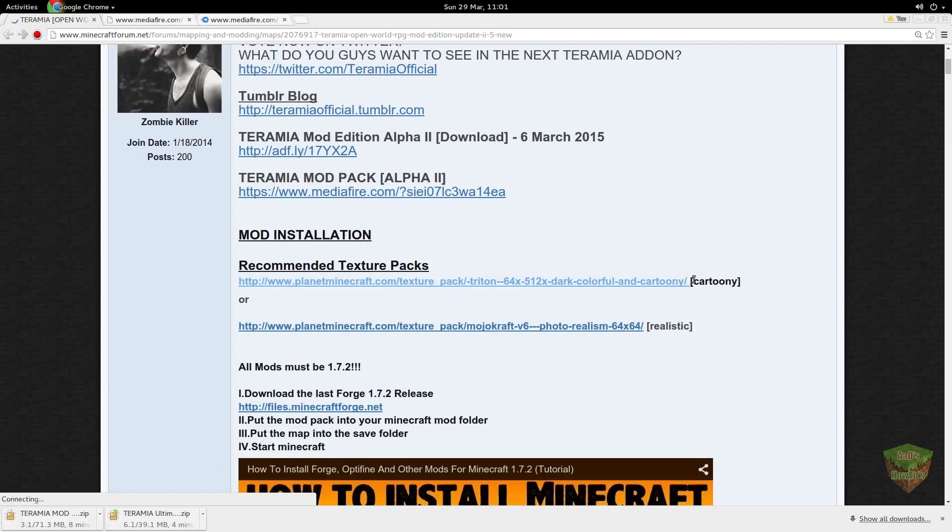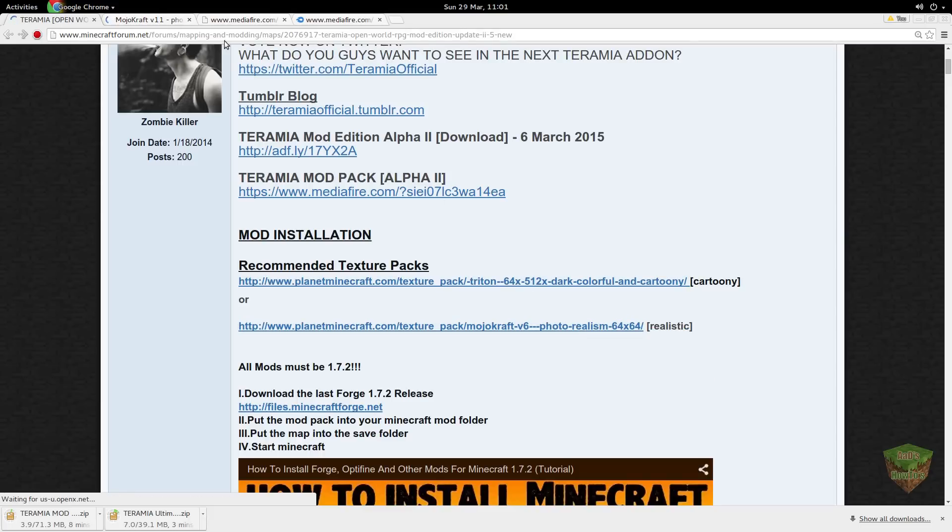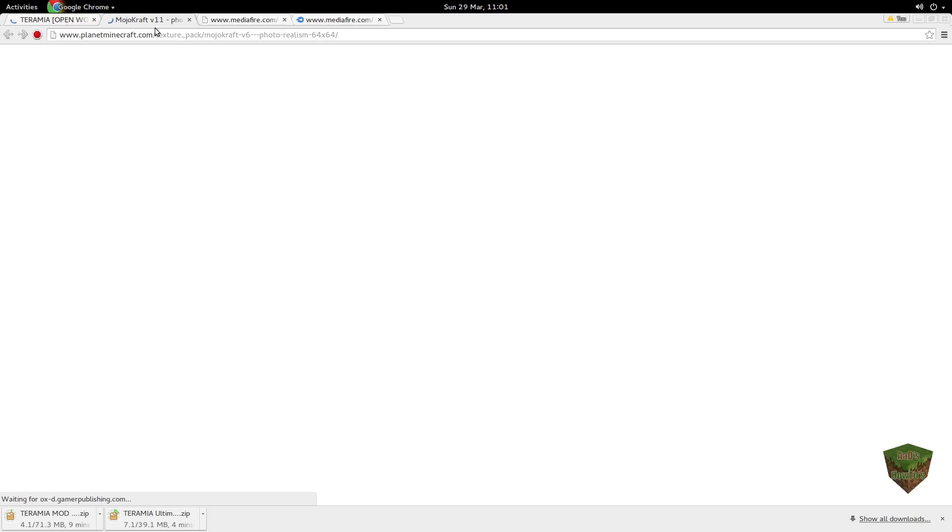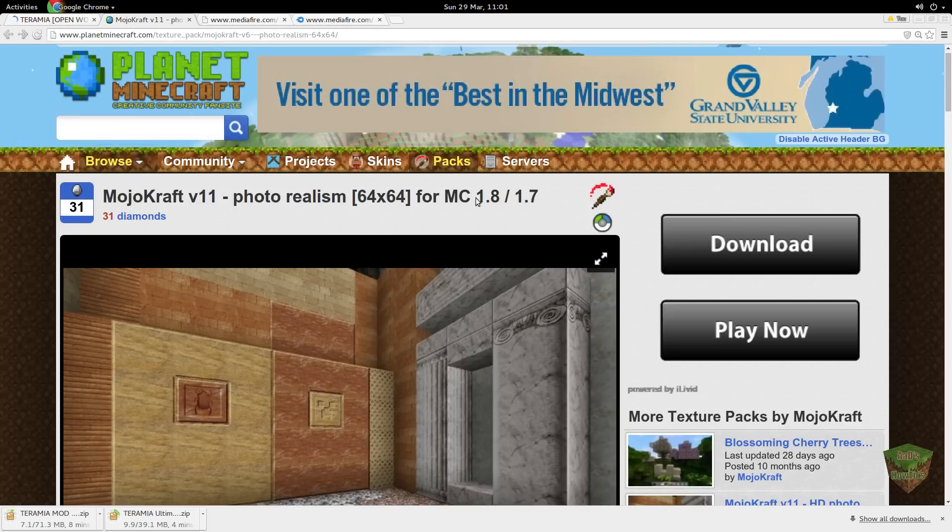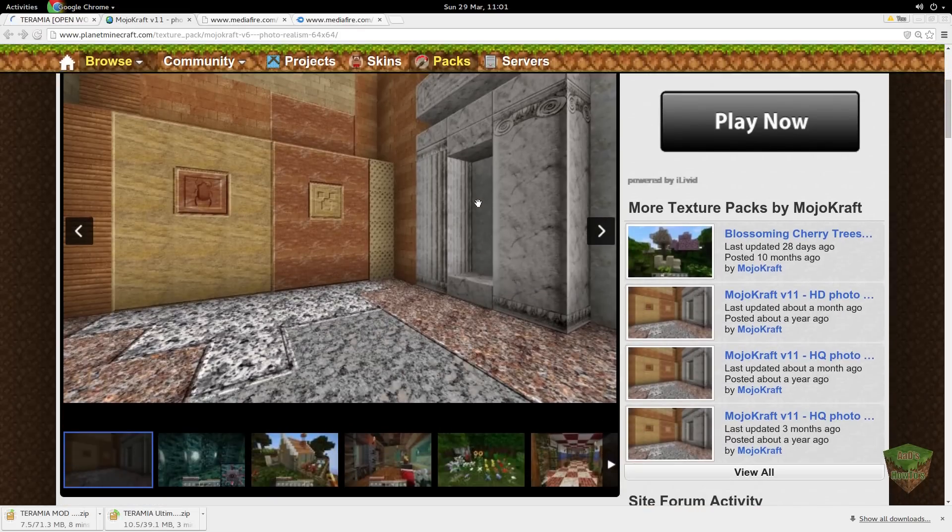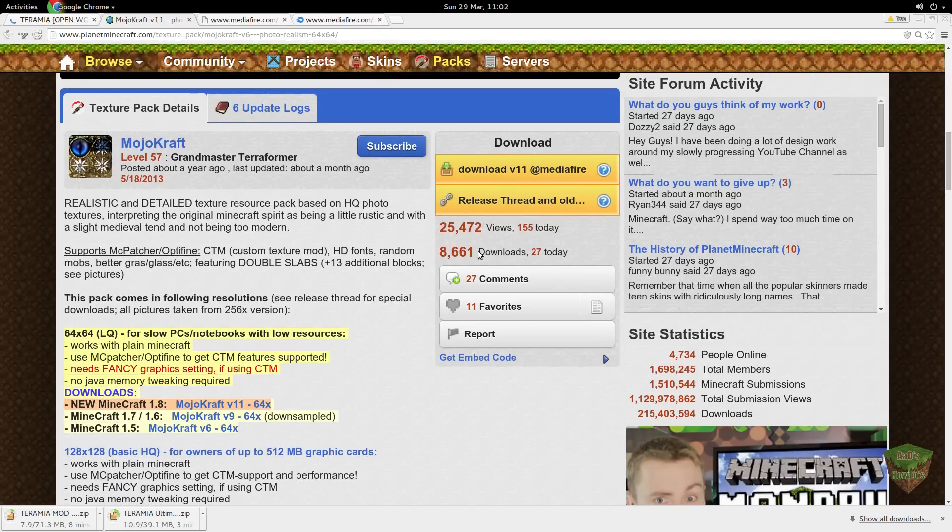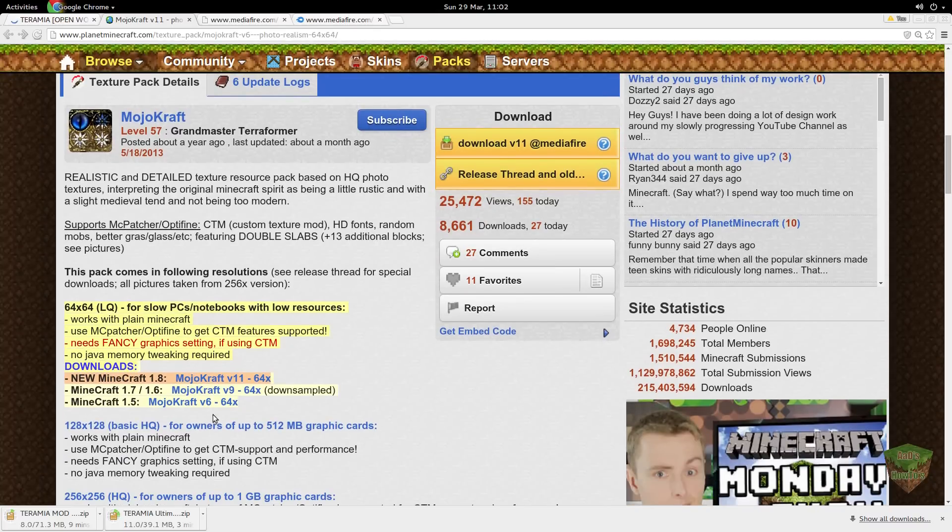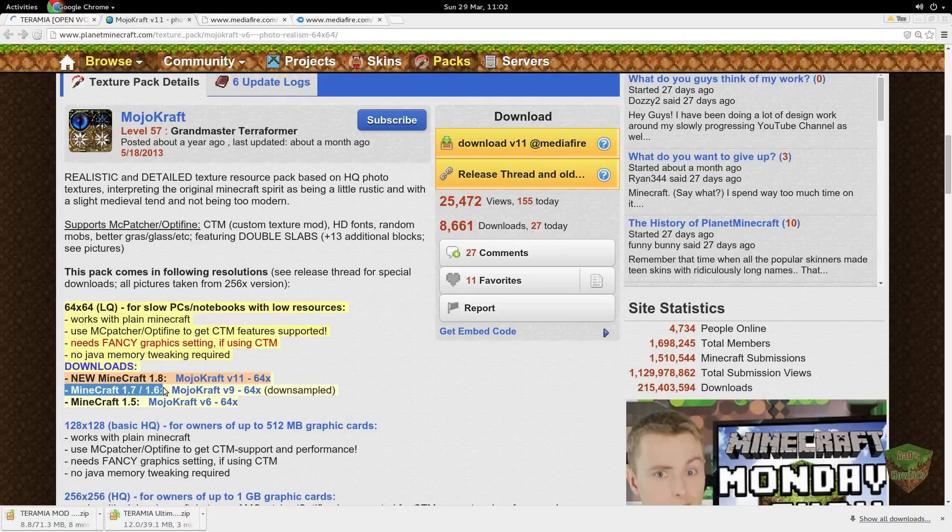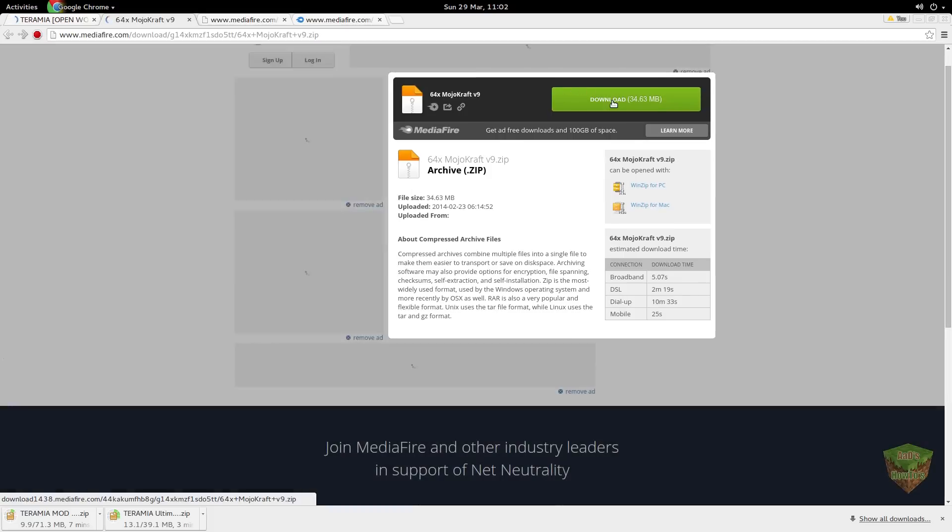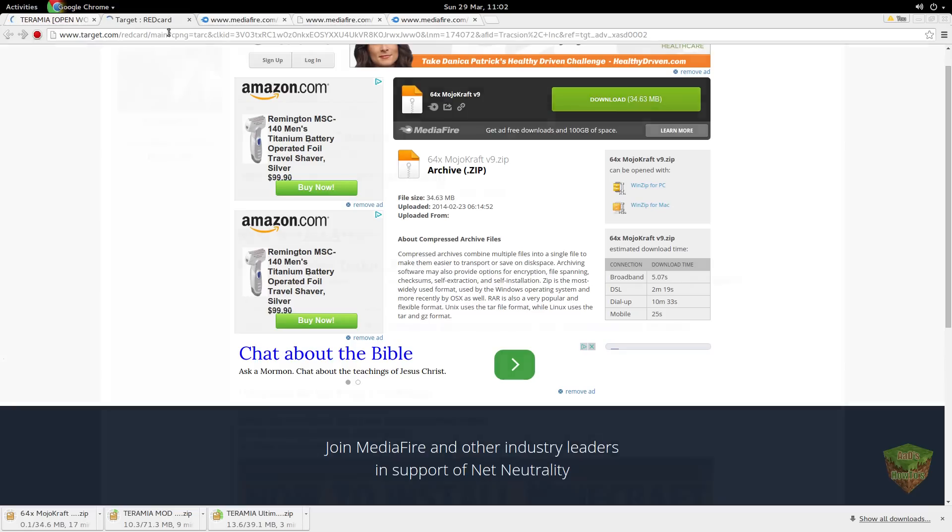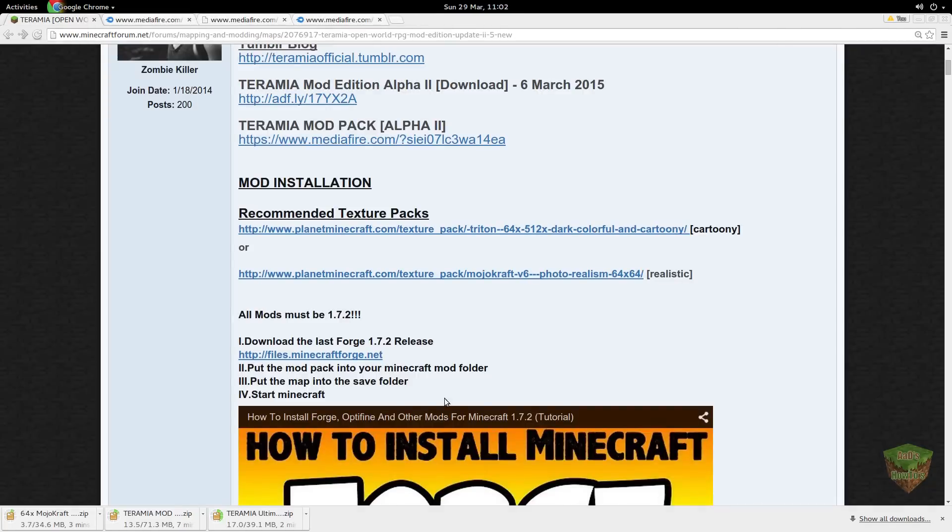Now there are two texture packs. You can get a cartoony texture pack or a realistic texture pack. We want the realistic ones, so we're going to right-click, open link in new tab. You're going to scroll down a bit, and you're going to see this highlighted text. You're going to want to click on this one, because it's for 1.7.